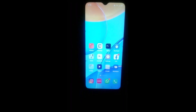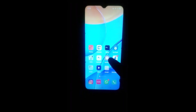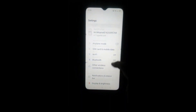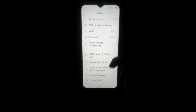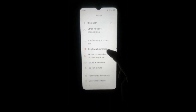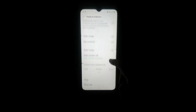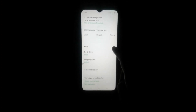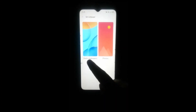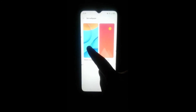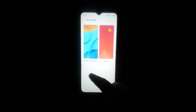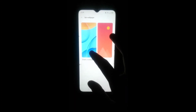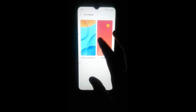Firstly click the settings icon in your phone, and click the Display and Brightness bar, and swipe up. Then click the Set Wallpaper option and click on it.